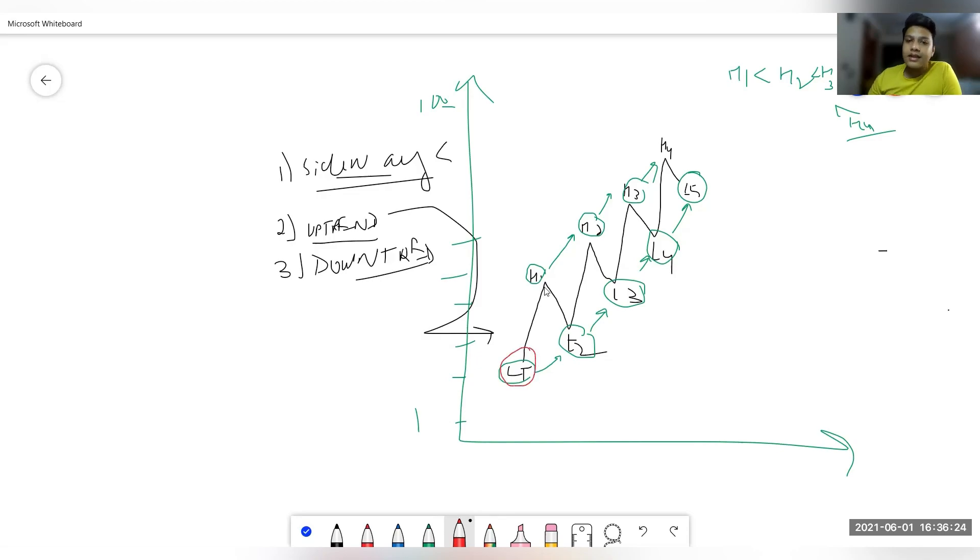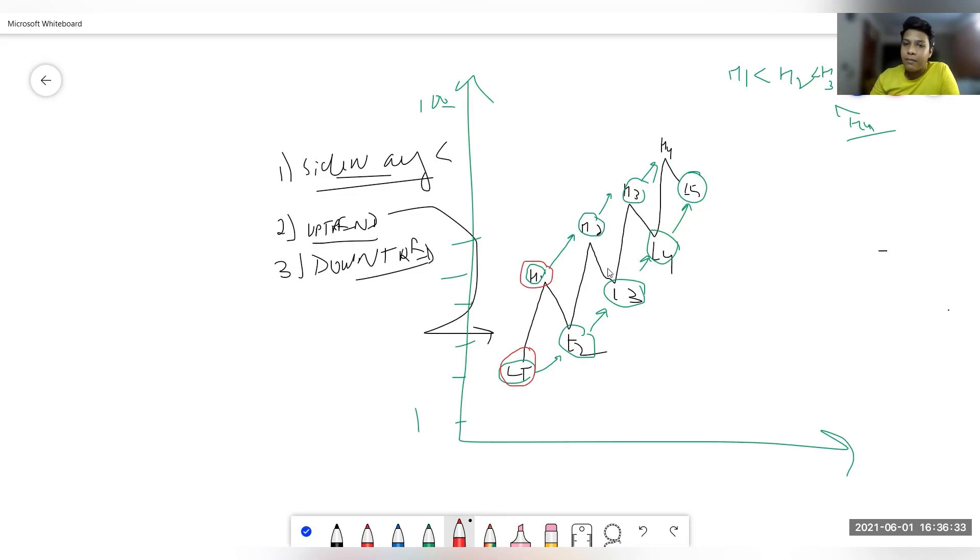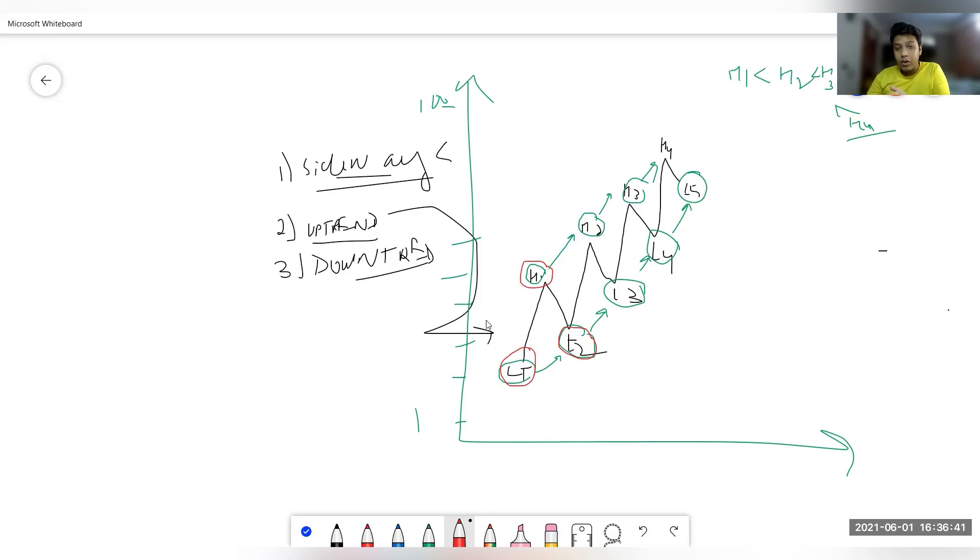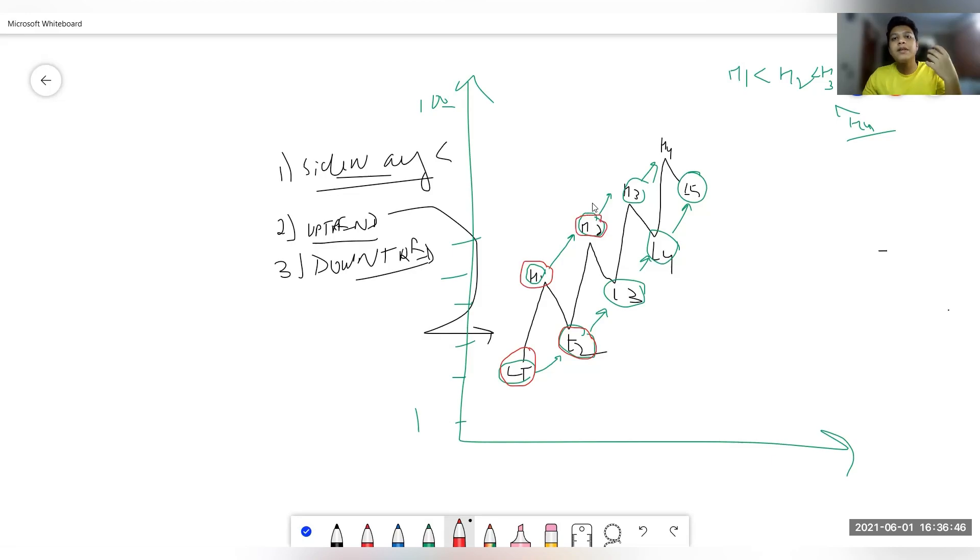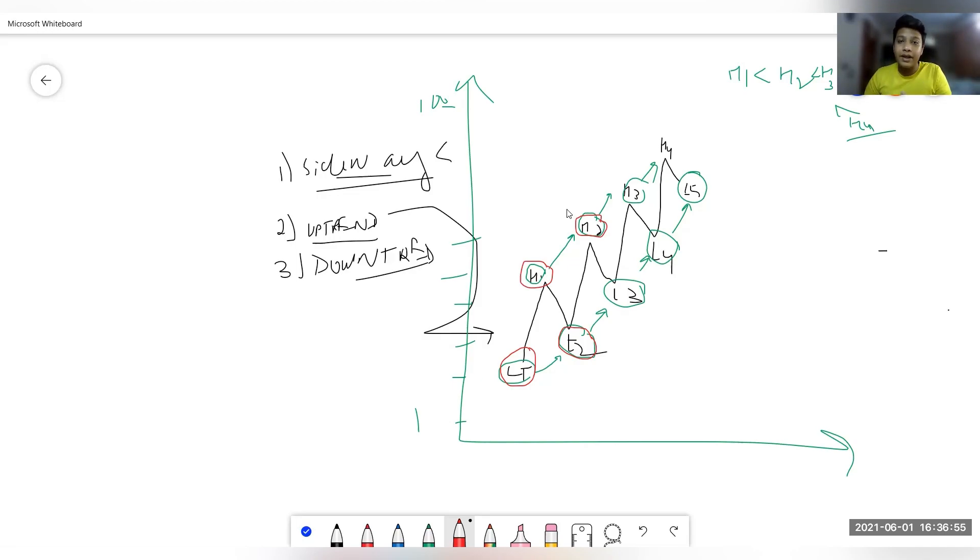Whenever higher highs or higher lows are forming, you should understand that bulls are strong. Why? Because bears were successful in pulling the price down till L1, and bulls were successful to pull the price up till H1. But next time when a bearish trend came for short time, bears were not even strong enough to attain previous level of low. But bulls were so high that they again made a new high, even higher than previous. That is why higher highs and higher lows, when you see them, you should understand that buyers are more participating, they are actively participating and stronger that particular day or that particular trend.